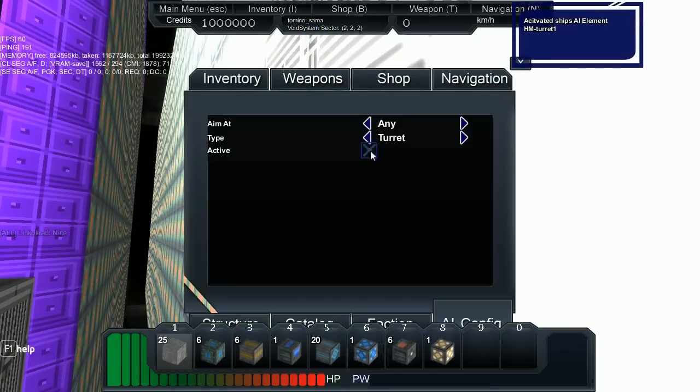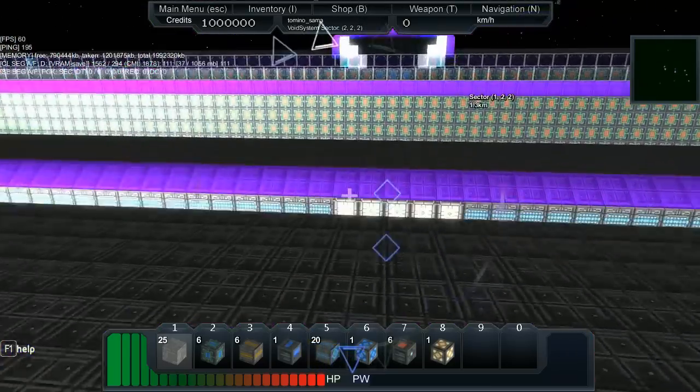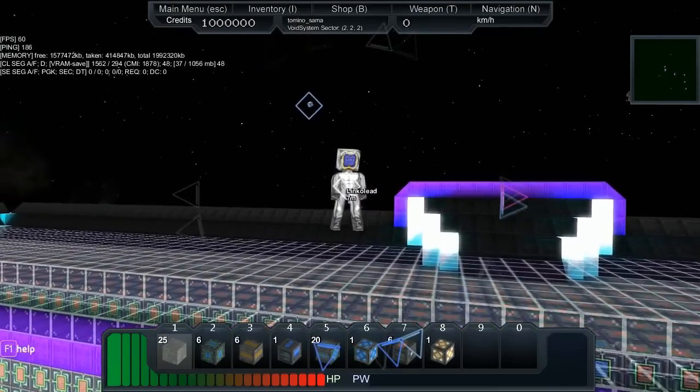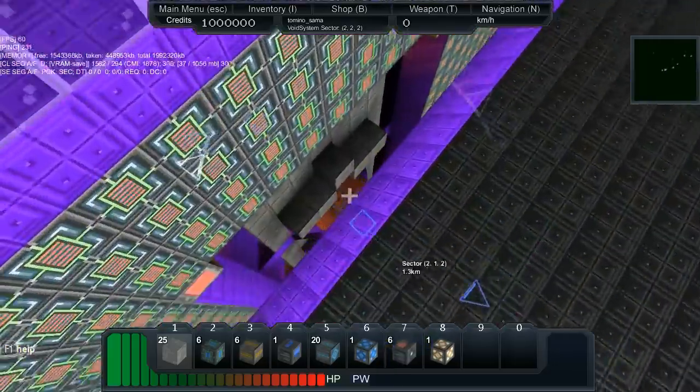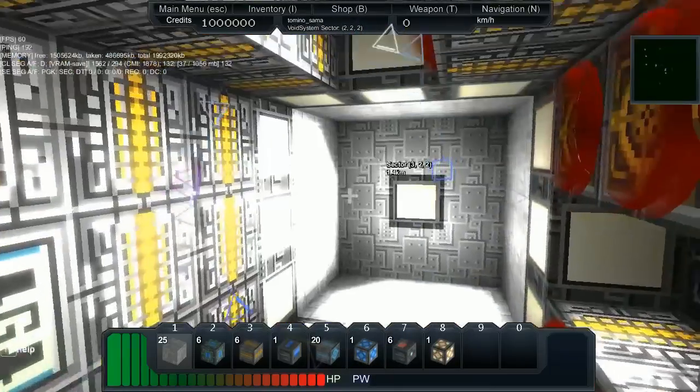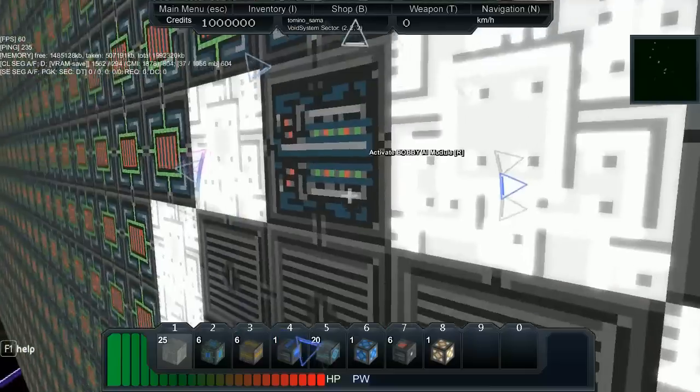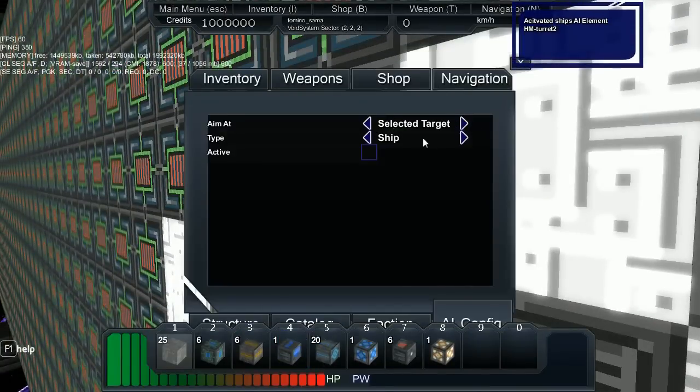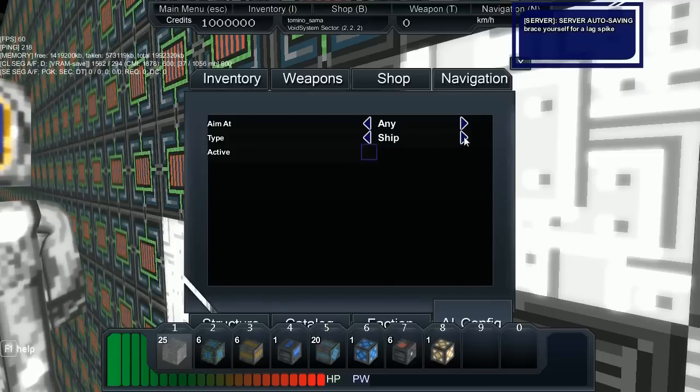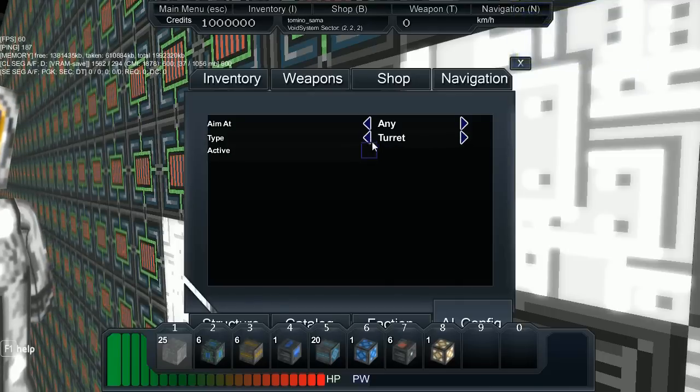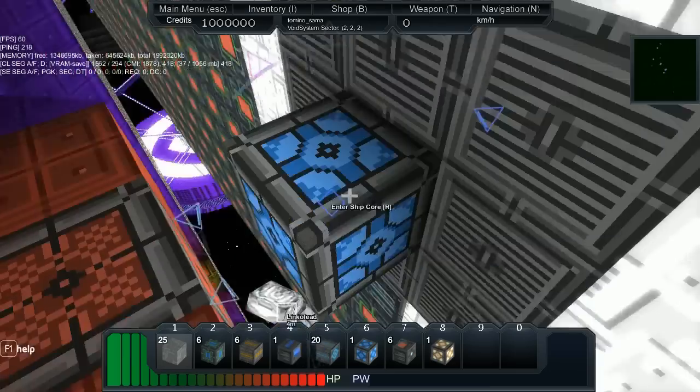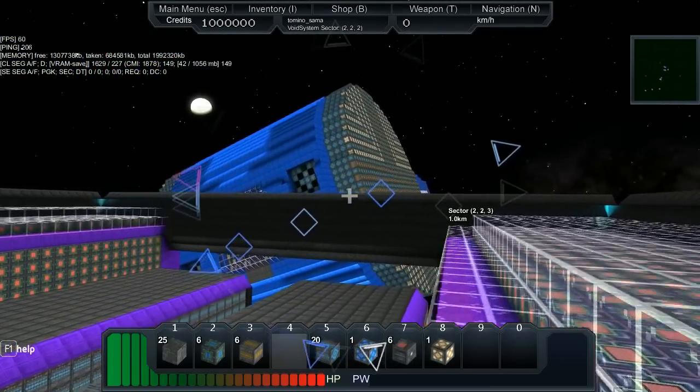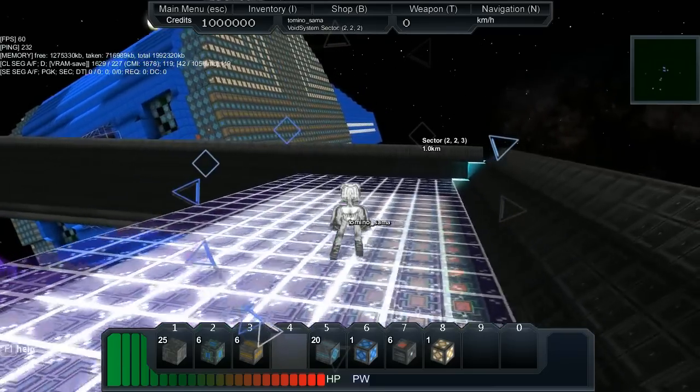So here all I'm going to do is just activate these turrets, put them on selected. Thank you again Link Lead for the time and your work with me here. And he had the idea, why don't we have a little battle? So after all this messing around, he got one of his ships in and we did exactly that. And that'll be in the next video. So basically I'm just messing around with my turret controls.